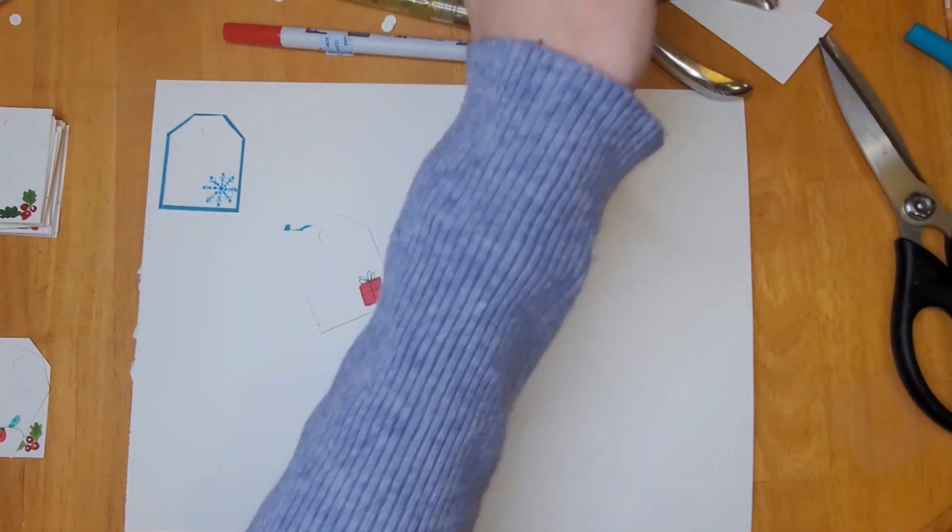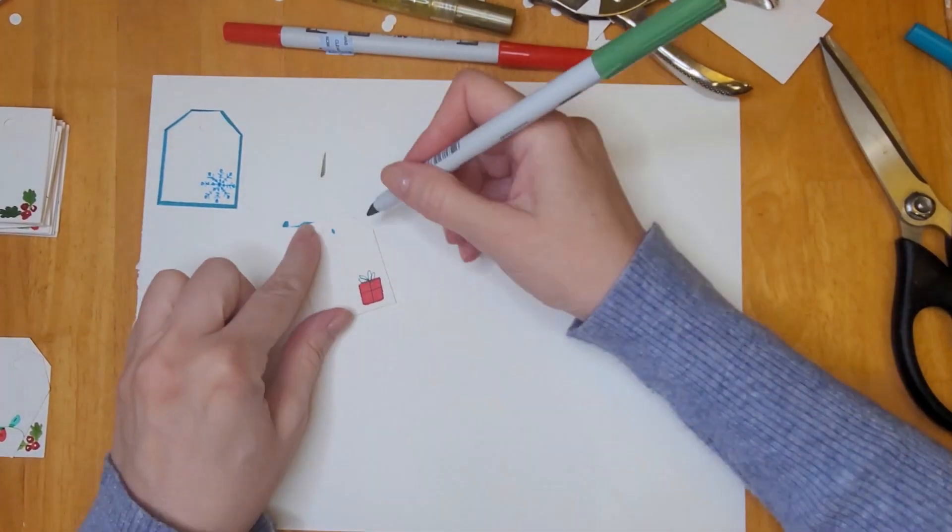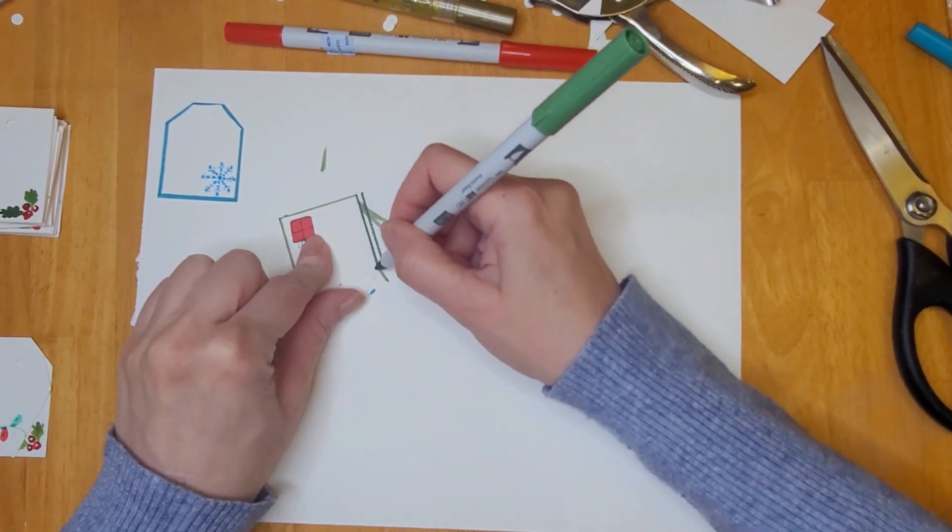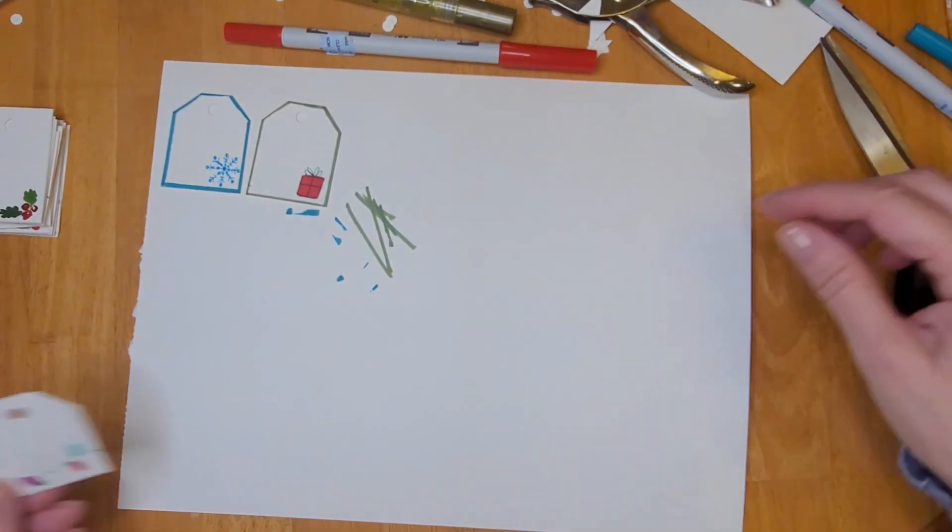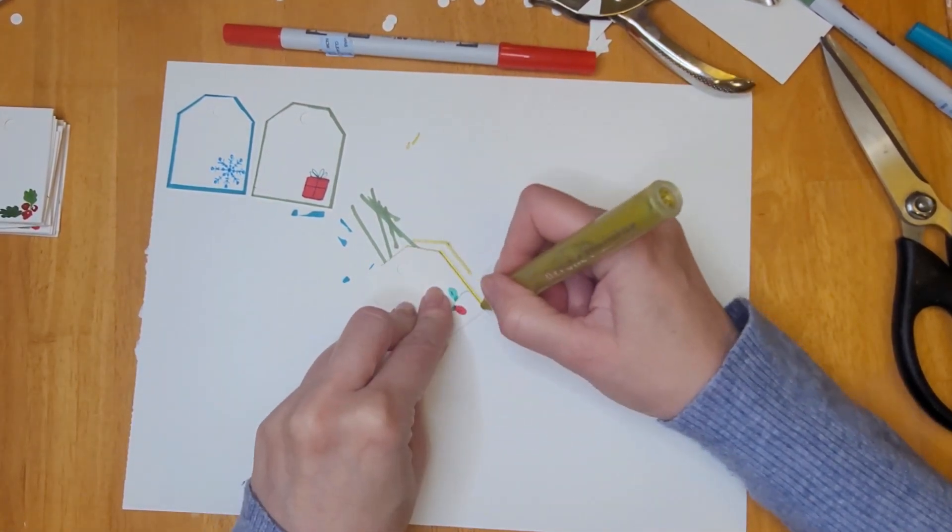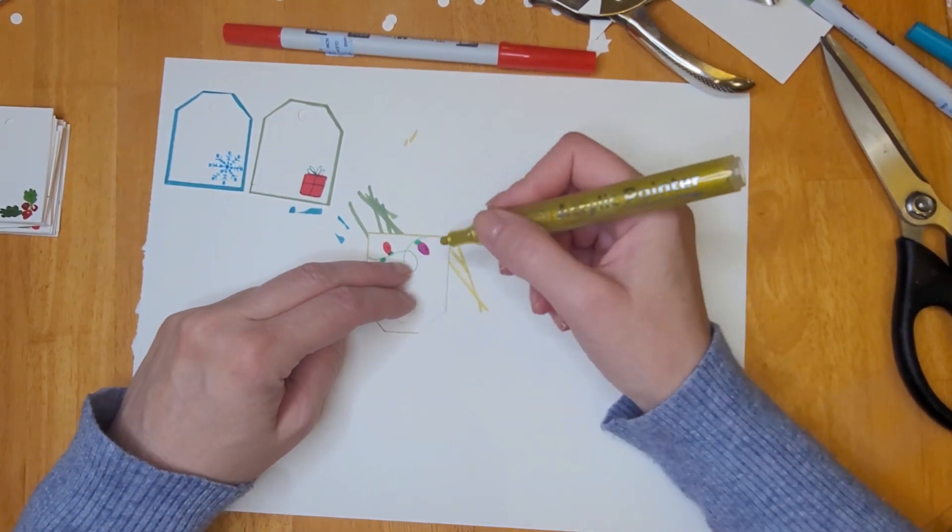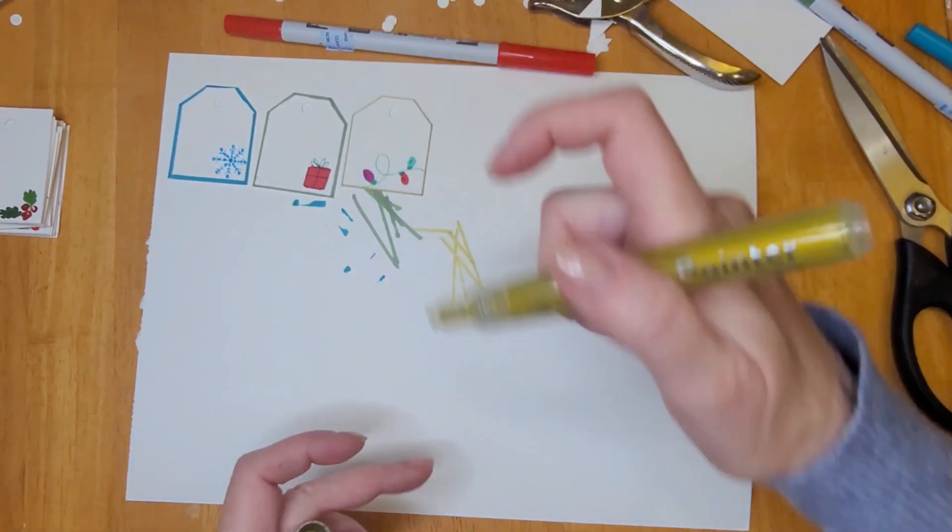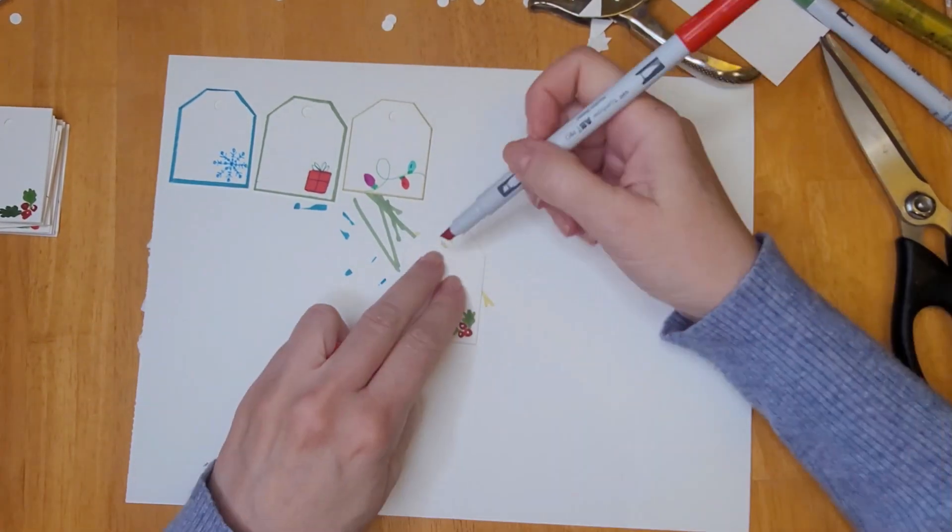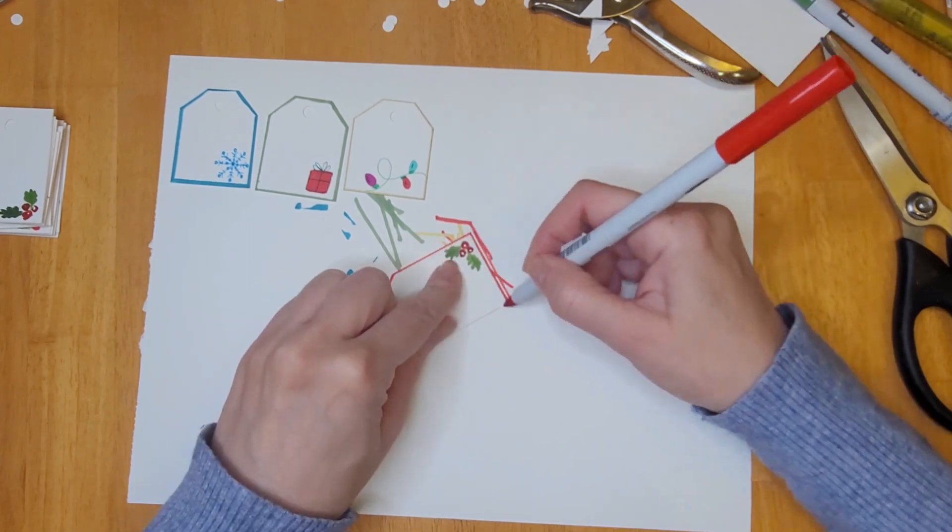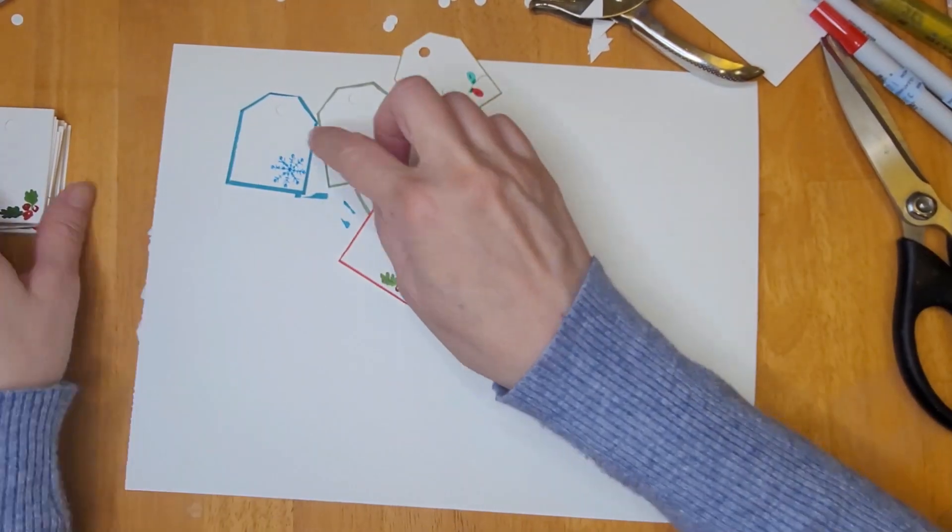For the ones with the gift box, I'm using a green alcohol ink marker to create a cute little green border. Of course you don't have to do this, I just like the way it looks. I think it makes them look a little bit more special. Here I'm using an acrylic paint pen to create a border around the ones with the little Christmas lights. And for the one with the holly, I decided to use a red alcohol ink marker to create a little border.